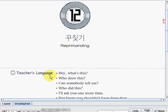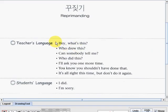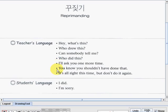Let's now go to the teacher's language. Let's try to read. Teacher's language starts with: 'Hey, what's this?' Next one: 'Who drew this?' Next: 'Can somebody tell me?' 'Who did this?' 'I'll ask you one more time.' 'You know you shouldn't have done that.' And last one: 'It's alright this time, but don't do it again.'